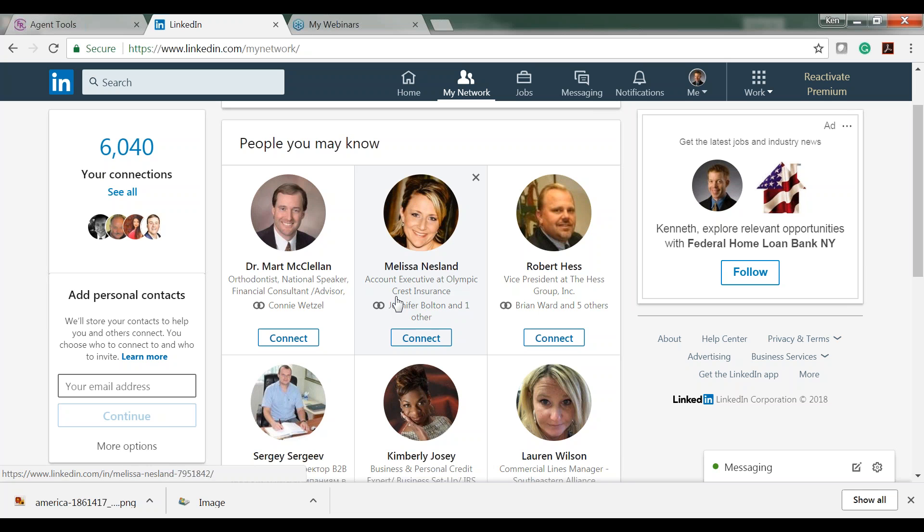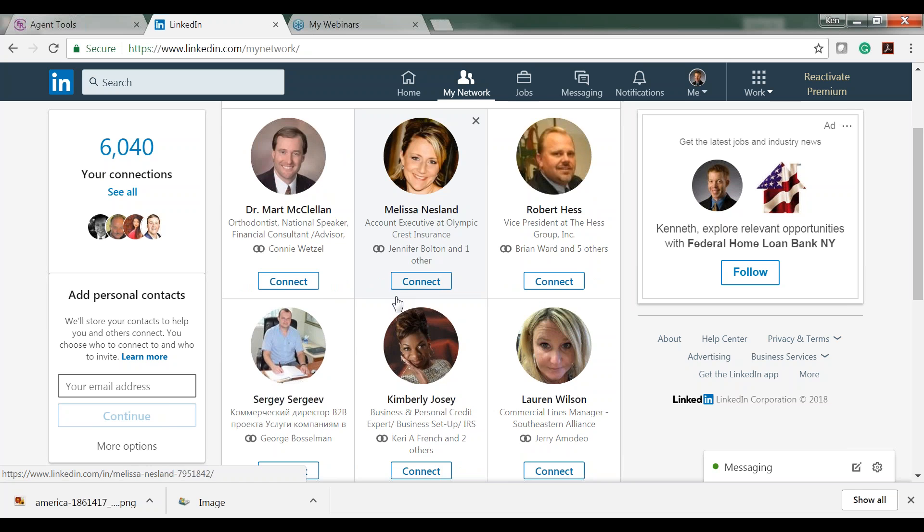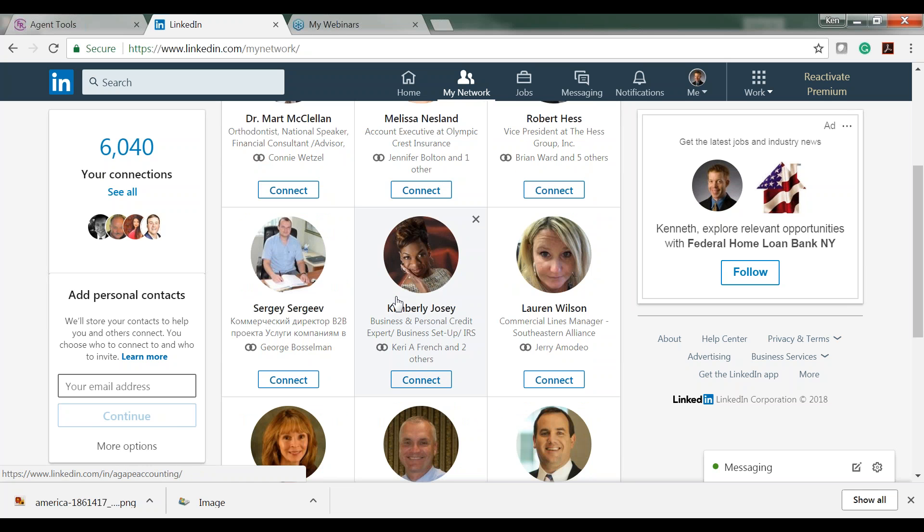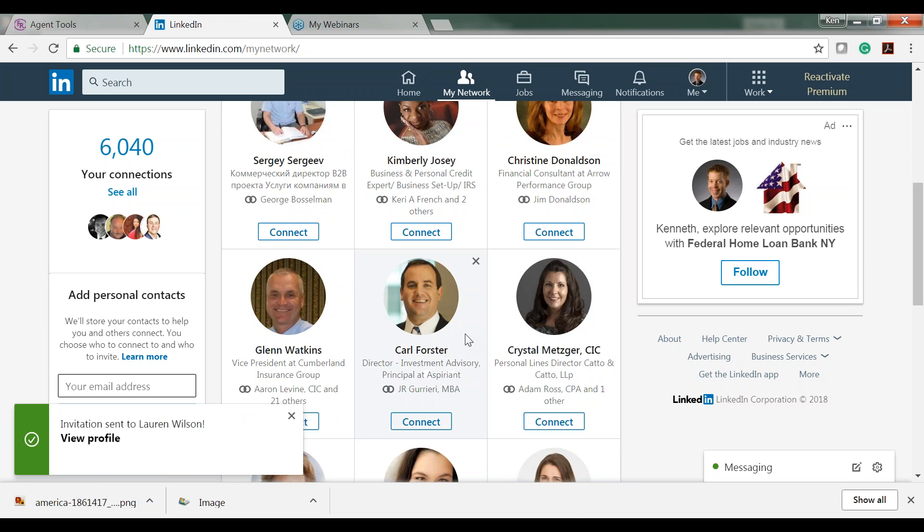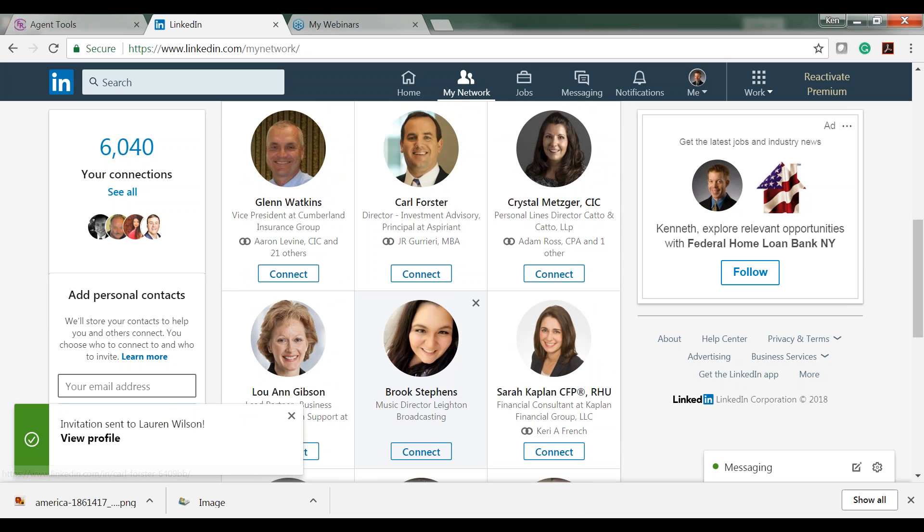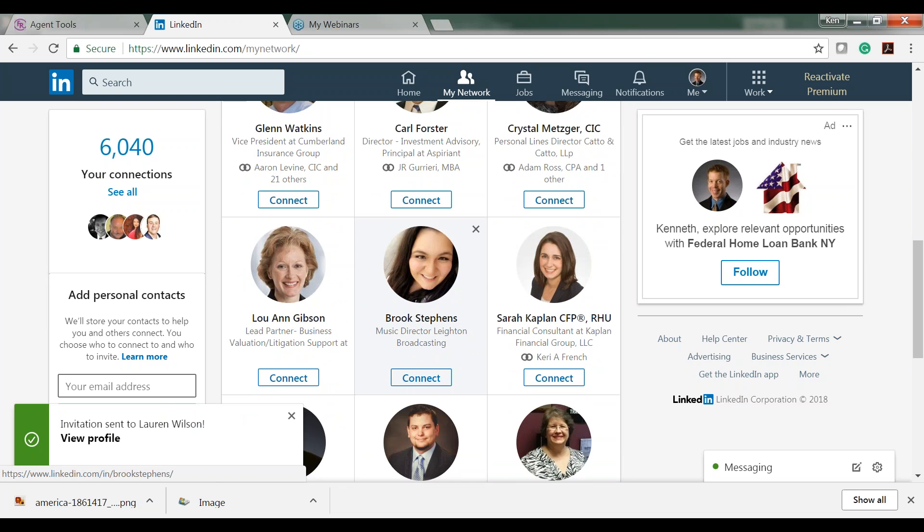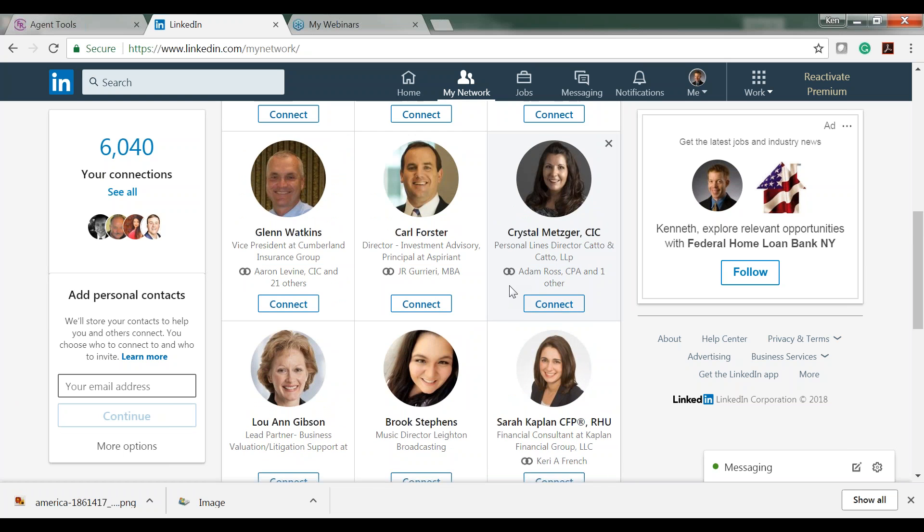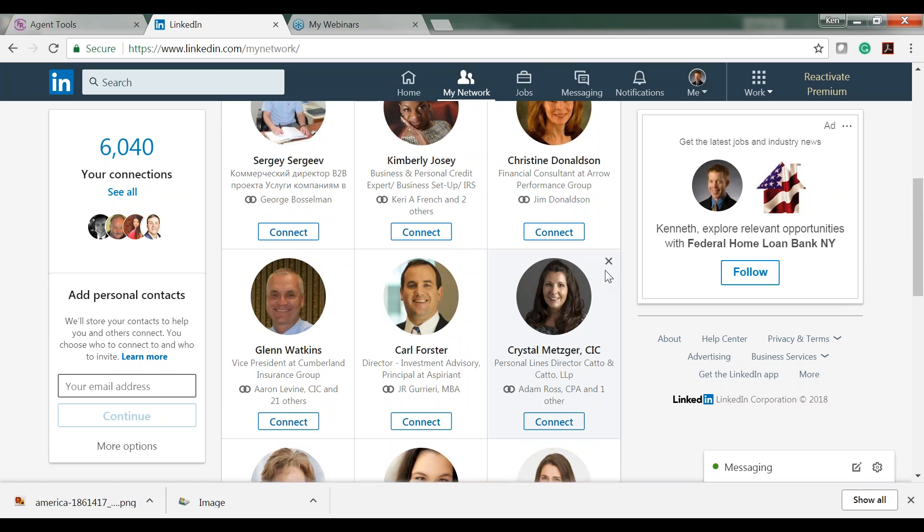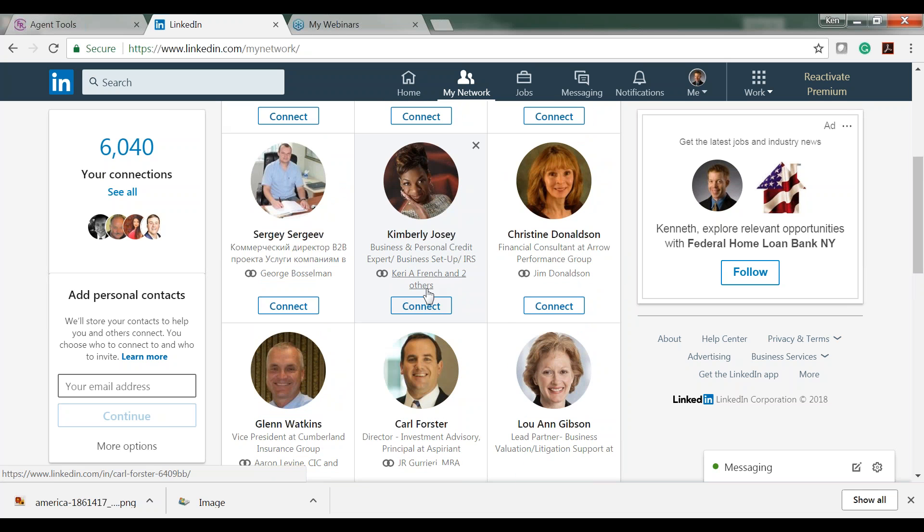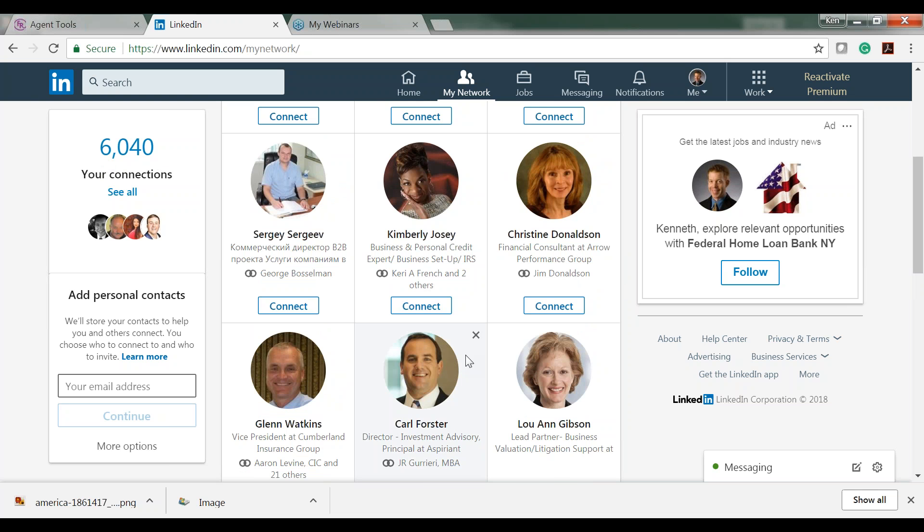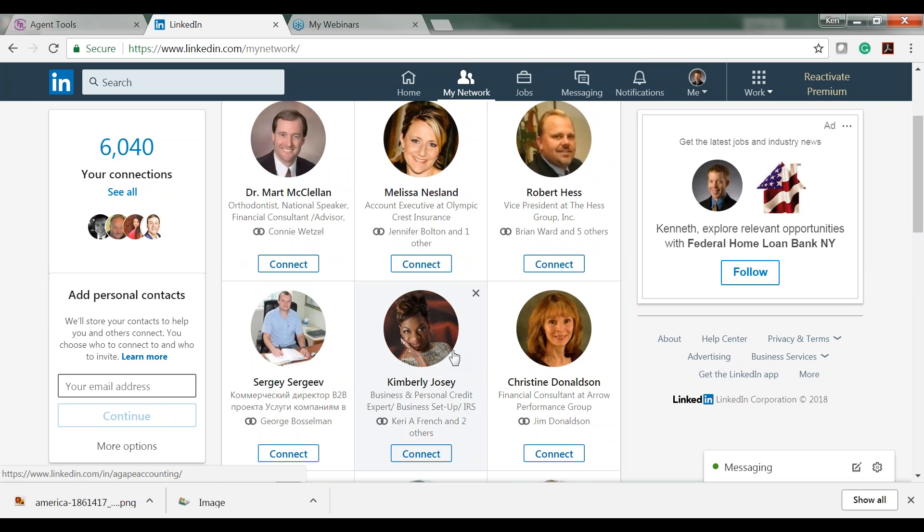Then I find my target market that I want to connect with and I click the Connect button. I do that for about three or four people that equal good potential connections. I've been doing that now for about two years, and in the last two years I've gone from about 1,500 connections to 6,040.